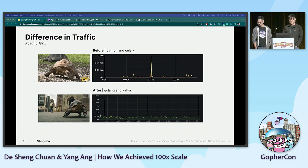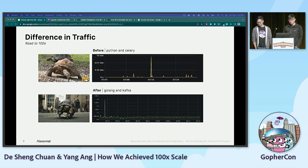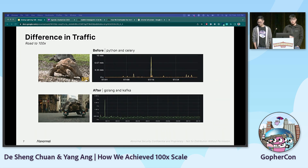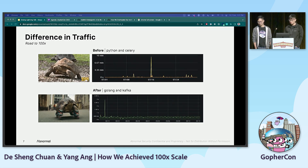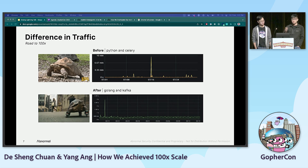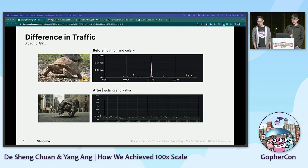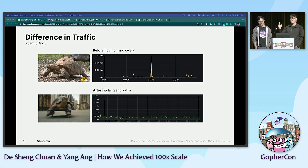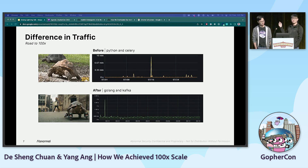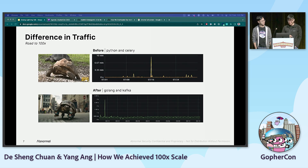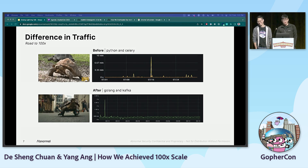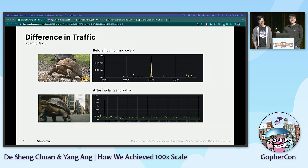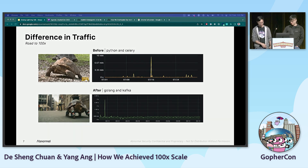The same improvement applied to our processing time. With the help of GoRoutines, which Dersheng will talk more about, we were able to significantly lower processing time from minutes to seconds. So, how do we do it? Dersheng will now share more.